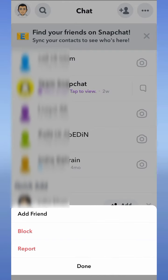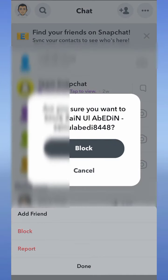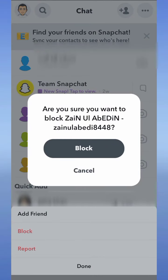You will see an option for 'More' — tap on More. Now you will see an option to block. Tap on the block button and confirm to block by tapping on the block button again. You can see that this person has been blocked.